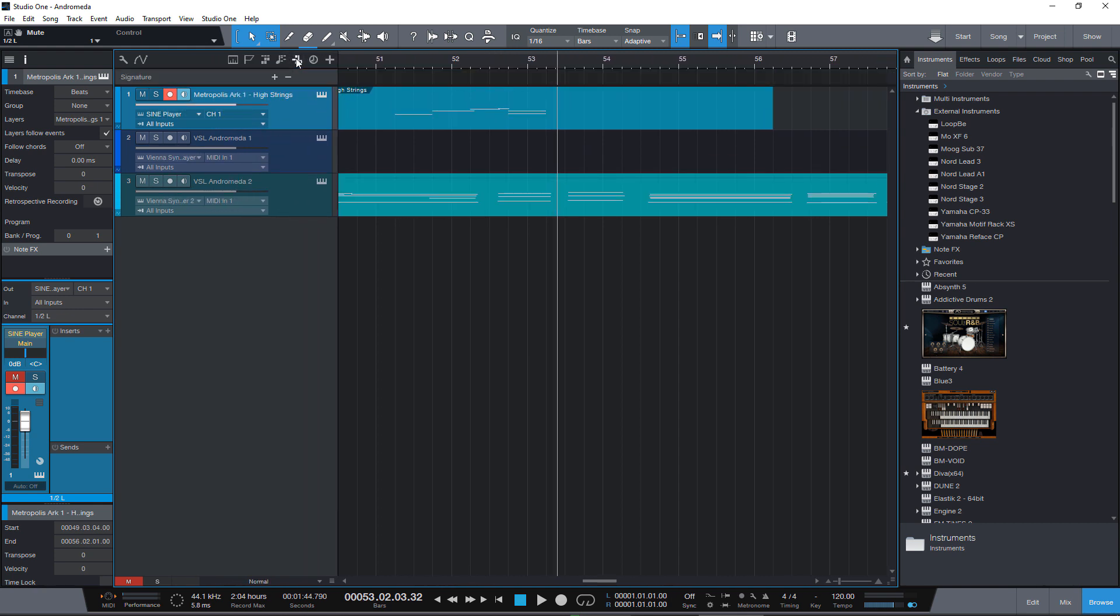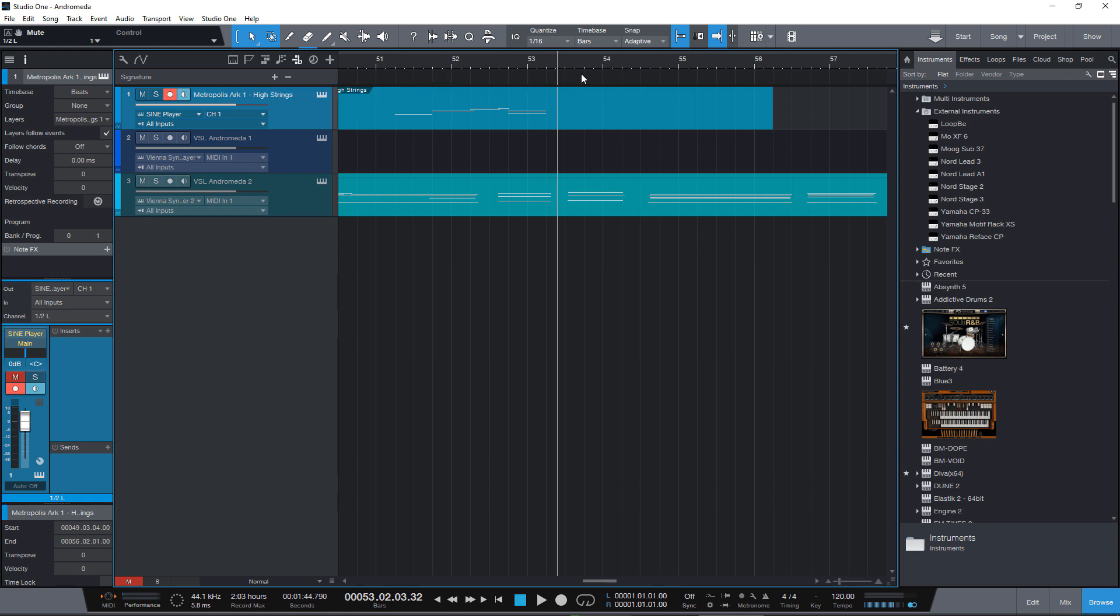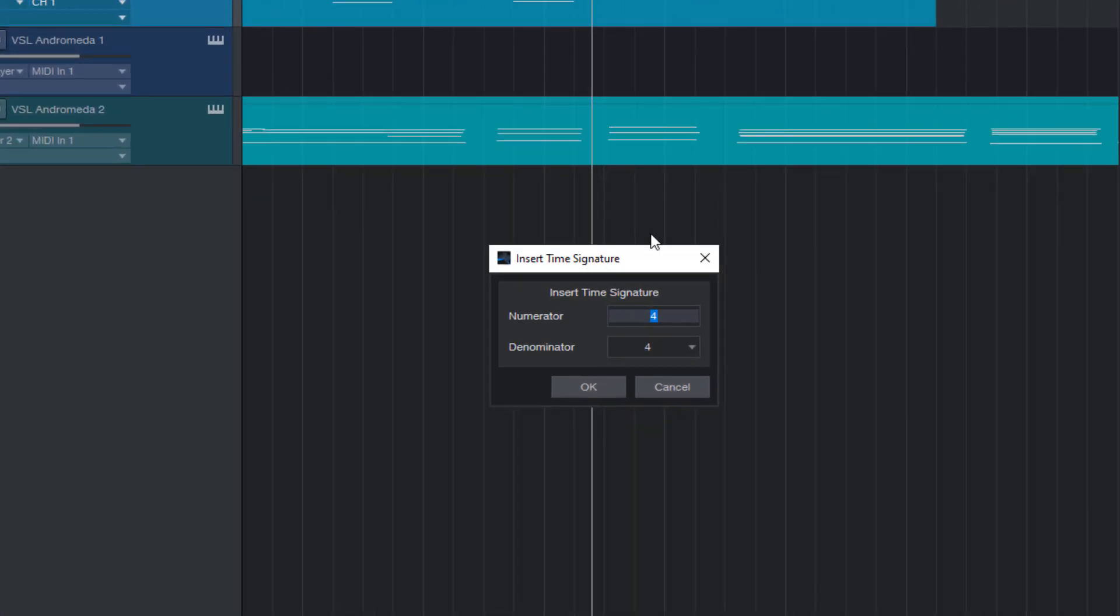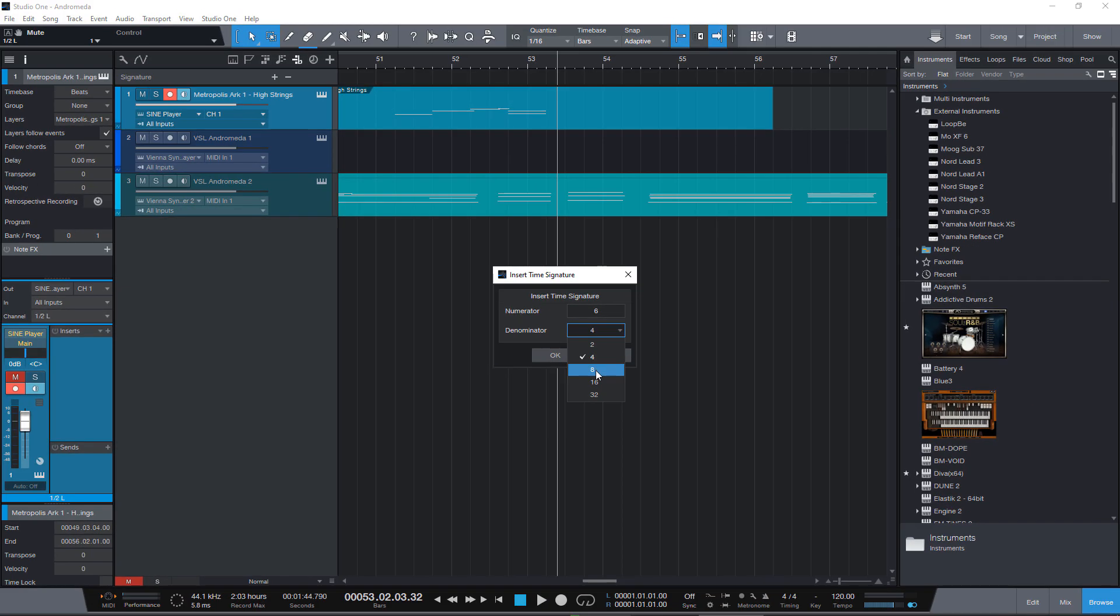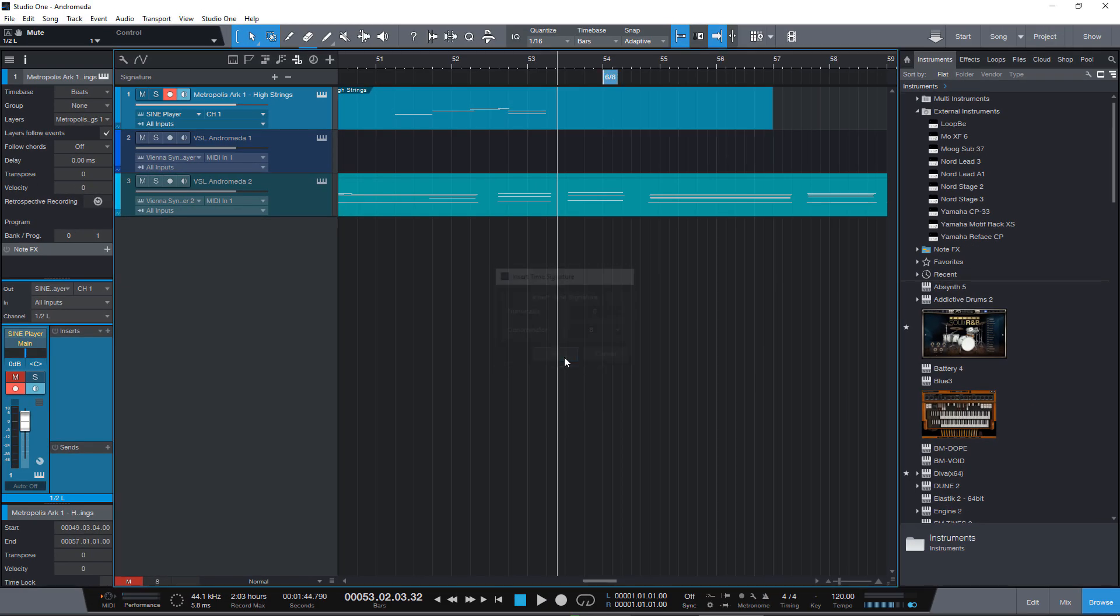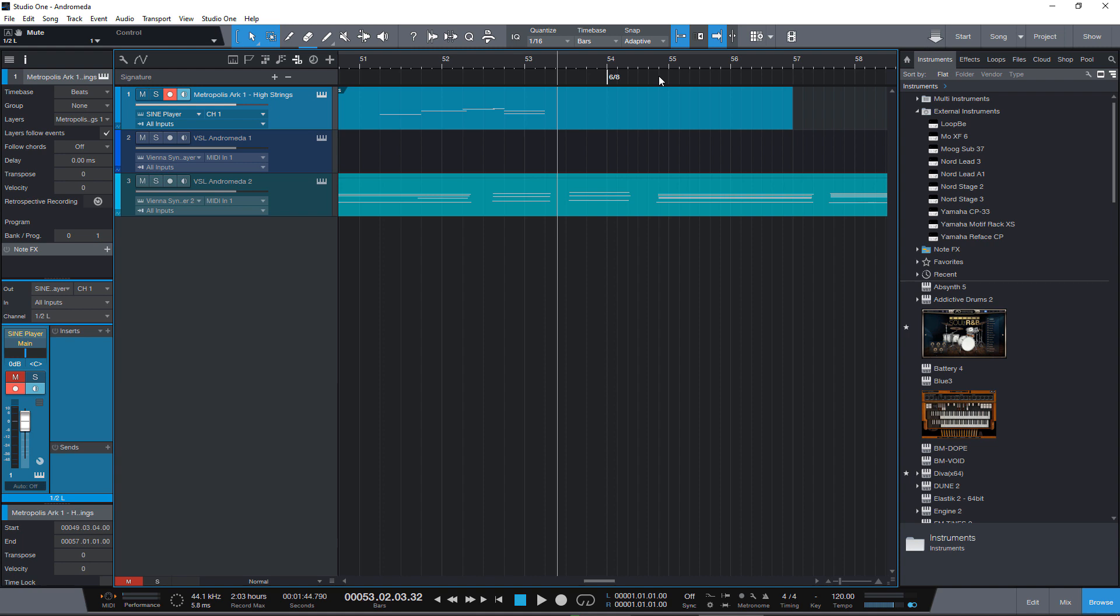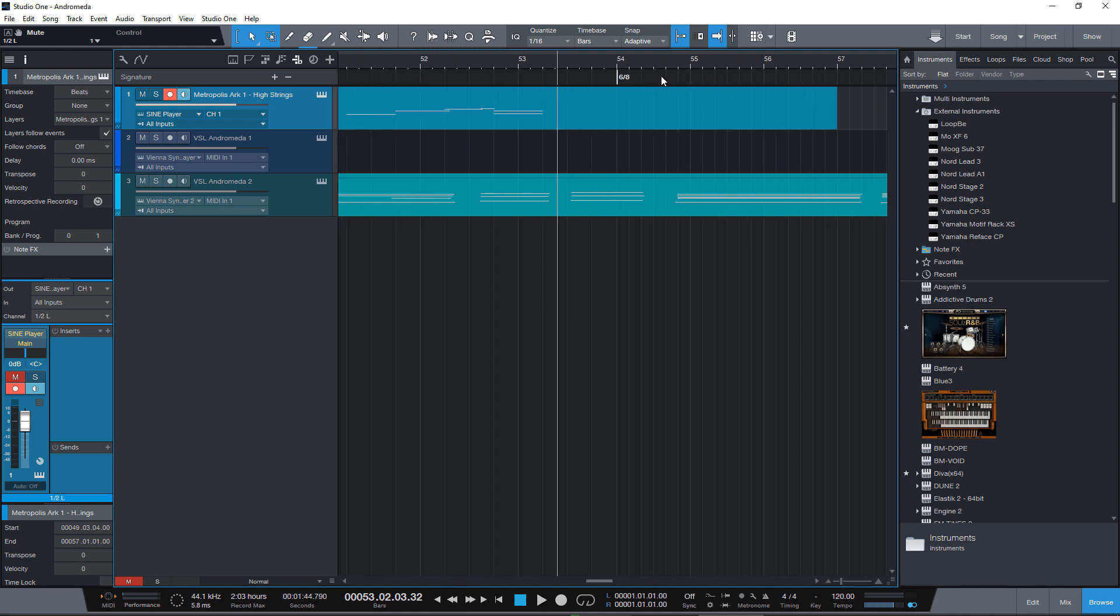So this is the signature track and you can click the plus button which inserts at the cursor position or you right click right where you want to put this. So if I select time signature change I can enter for instance 6-8 and then we have a 6-8 and we can do the same for key changes.